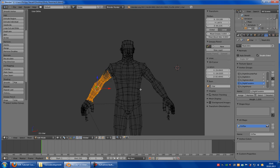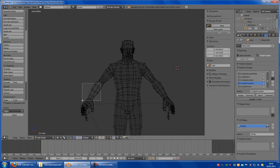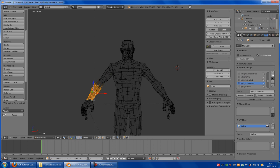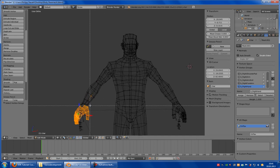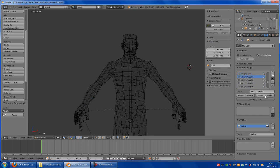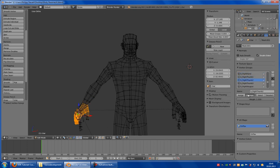Right forearm — select, remove. Now select the forearm — this part here until the hand. Assign. Right hand — select, remove. And select the right hand — so this part here. Assign. Now right arm — remove, remove, remove, remove, remove, remove, remove.